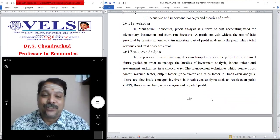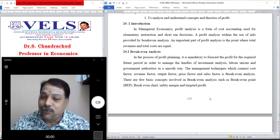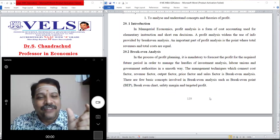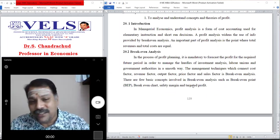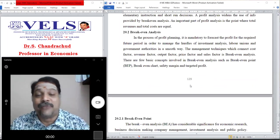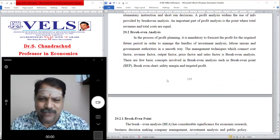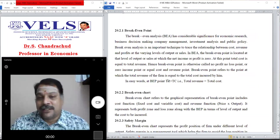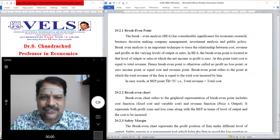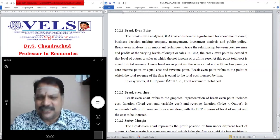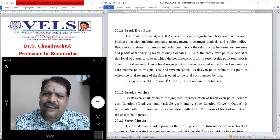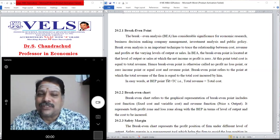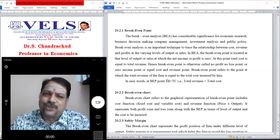The management technique which connects the cost factor, revenue factor, output factor, price factor and sales factor together can be discussed in break-even analysis. There are a few basic concepts involved in break-even analysis: break-even point, break-even chart, safety margin, and targeted profit. The break-even point has considerable significance in economic success for business decision-making, whether for investment analysis, public policy, or other business issues.